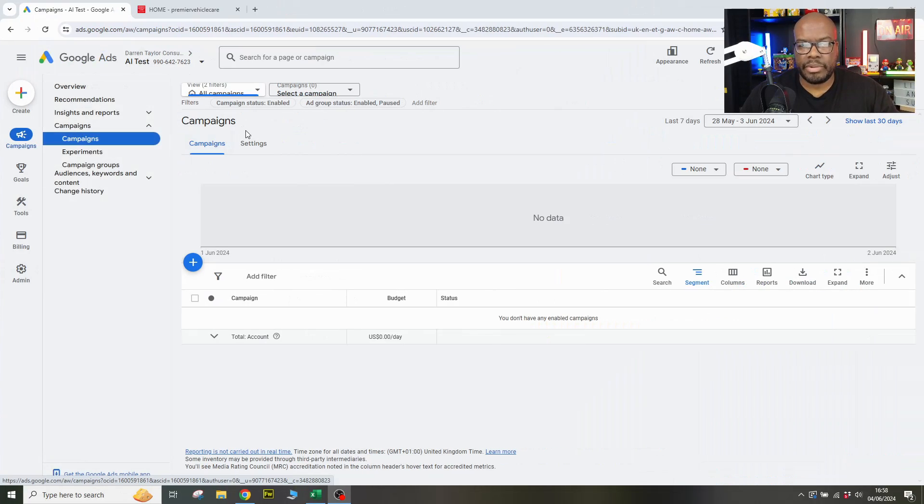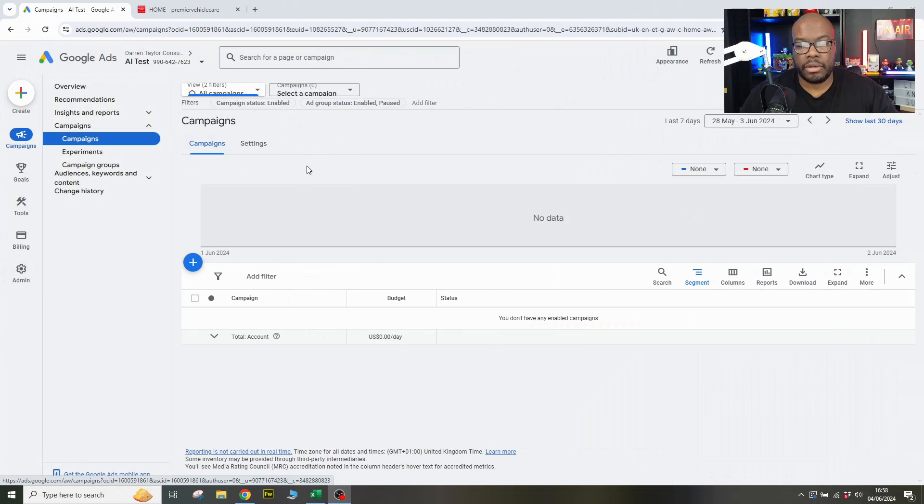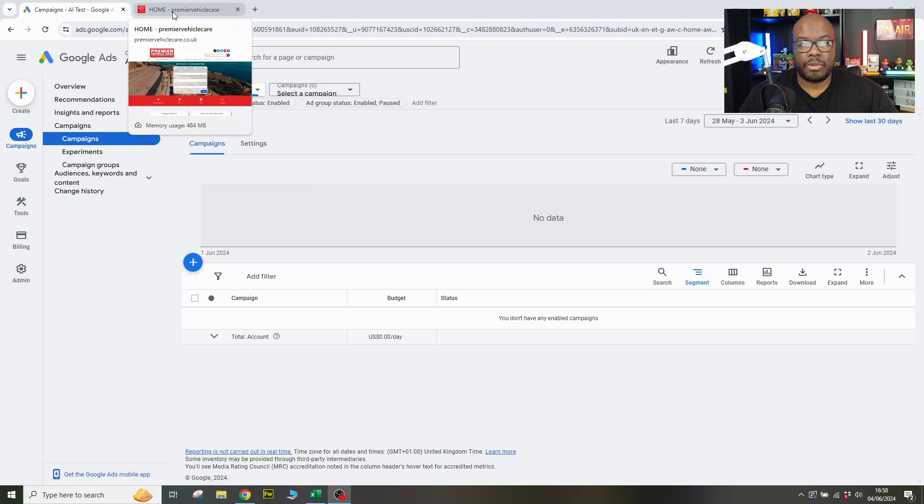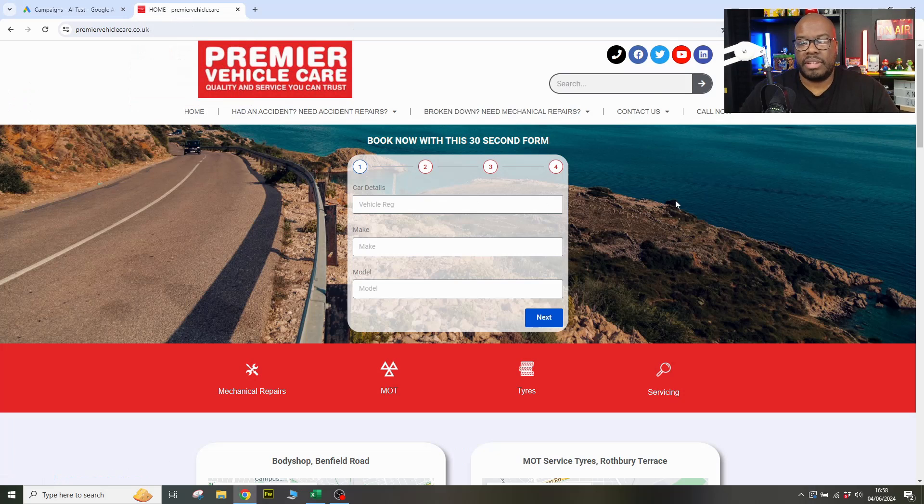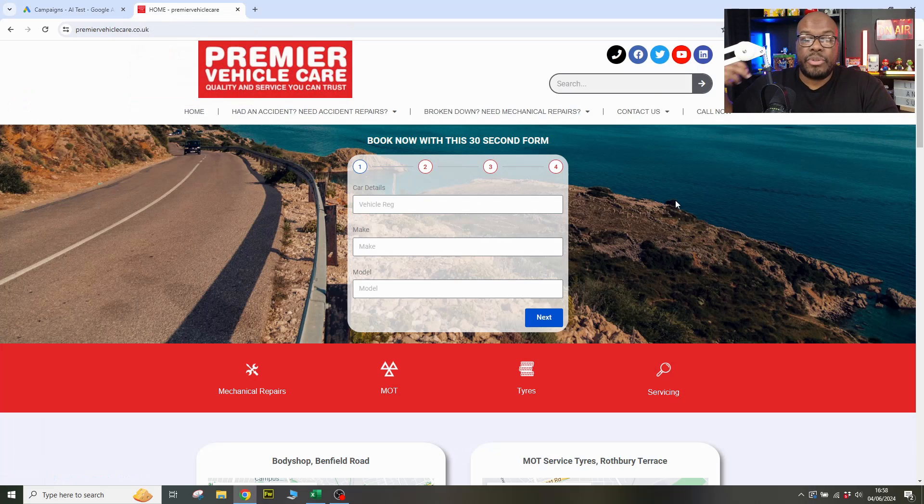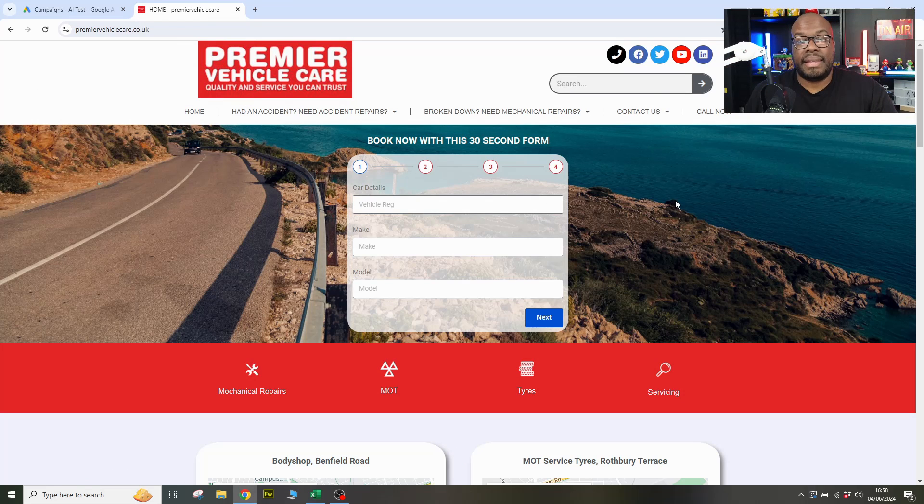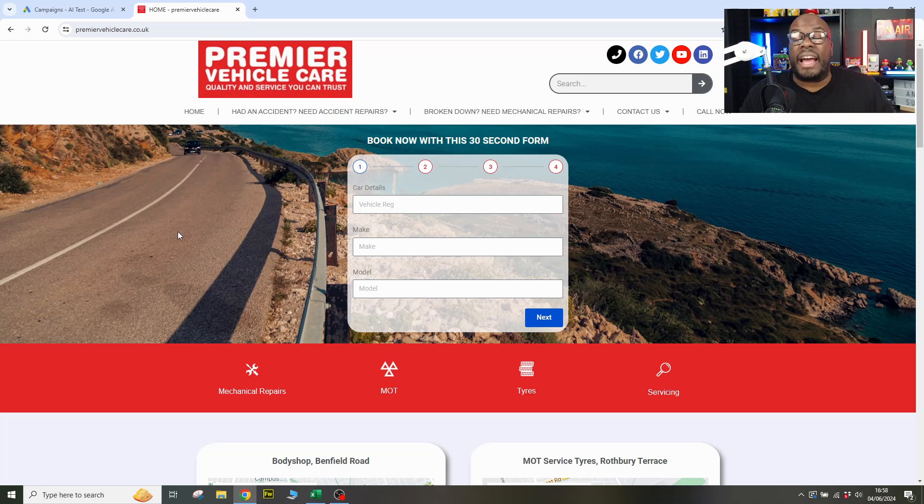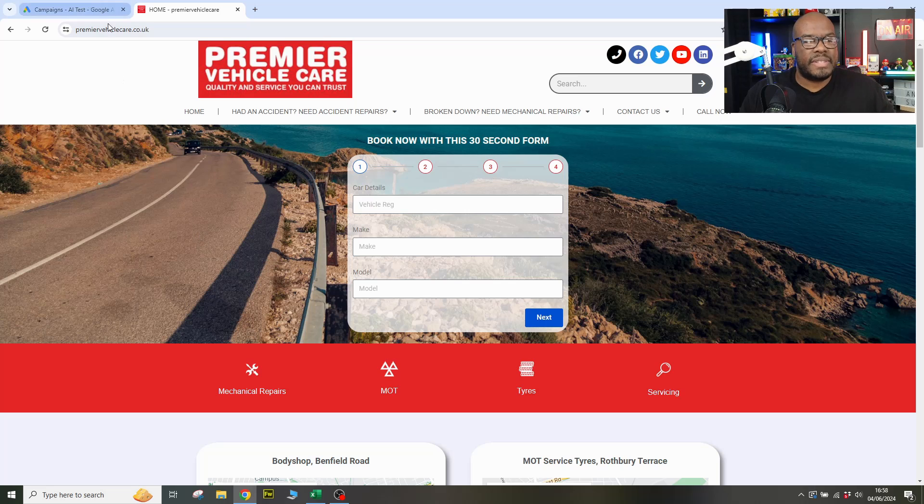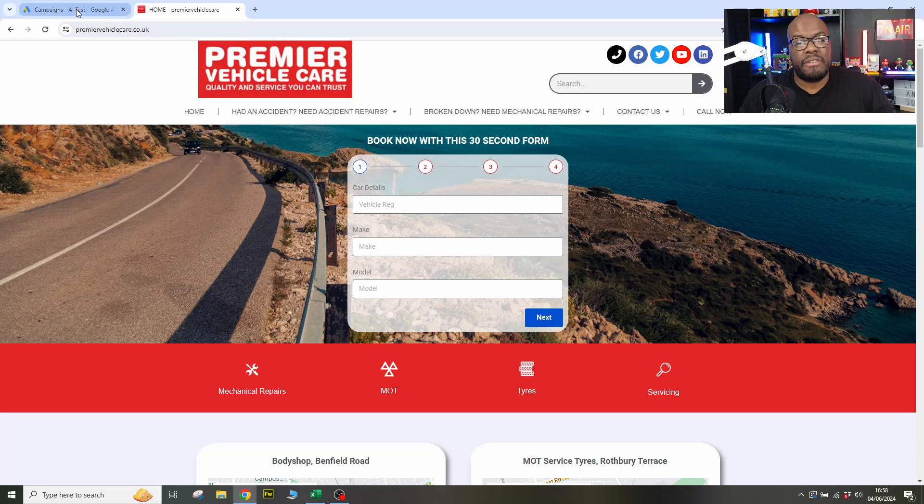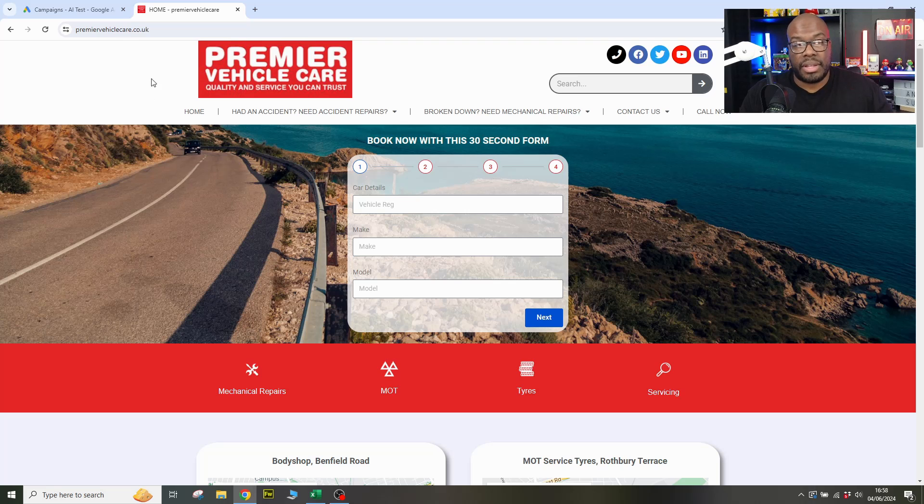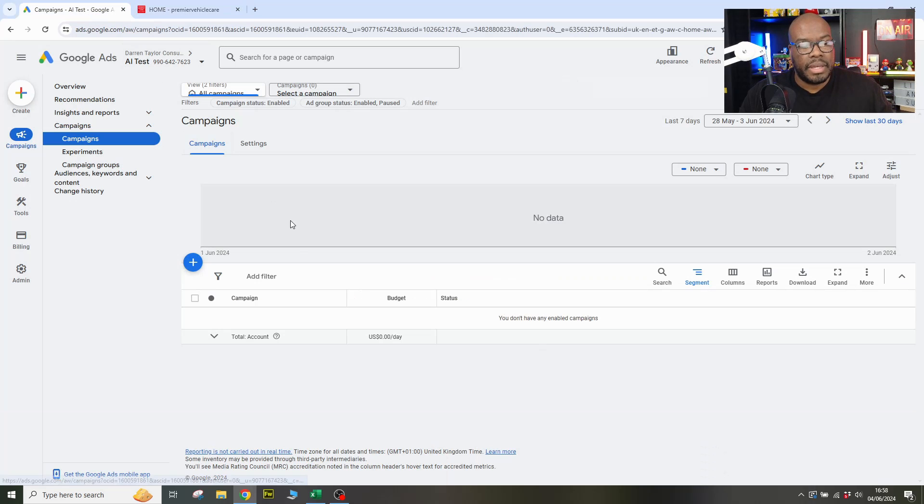Okay, so we are going to build a campaign using Google's proprietary AI. And I did this a long time ago and it wasn't very good. I'm trying to see if Google has actually improved things. So this website here, Premier Vehicle Care, is a local garage and is something I'm going to use in order to see whether or not Google can actually do this.